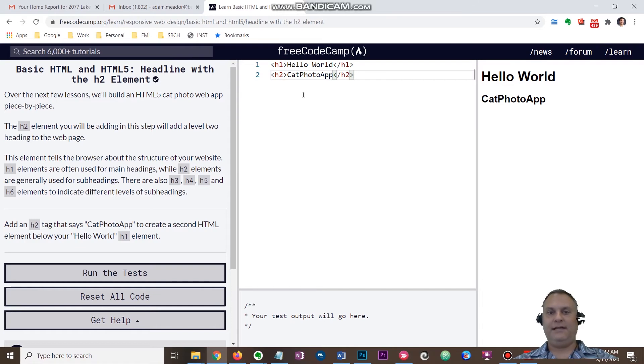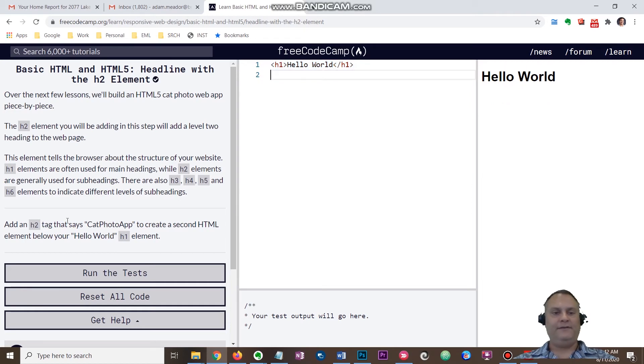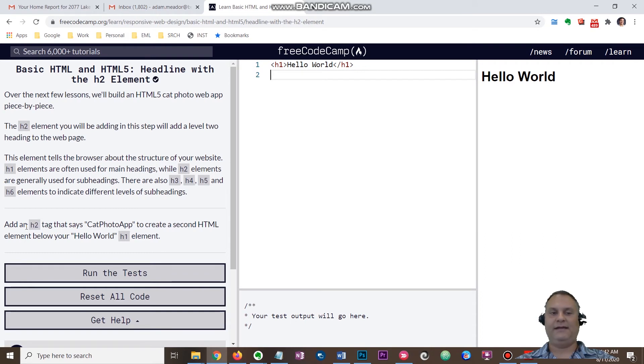You kind of have to read all the directions here. One little quick tip for you: if you look over here, it says we need to add an h2 tag, which is a subheading tag, and it needs to say Cat Photo App.